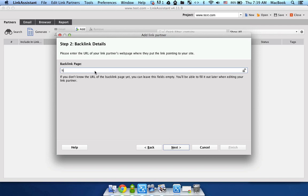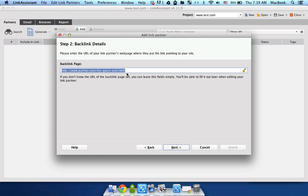For example, it's gonna be HTTP://www.partner.com/my-guest-post.html or something like that. So this is the exact absolute path to the page, to the post, that contains my backlink. Now click next.